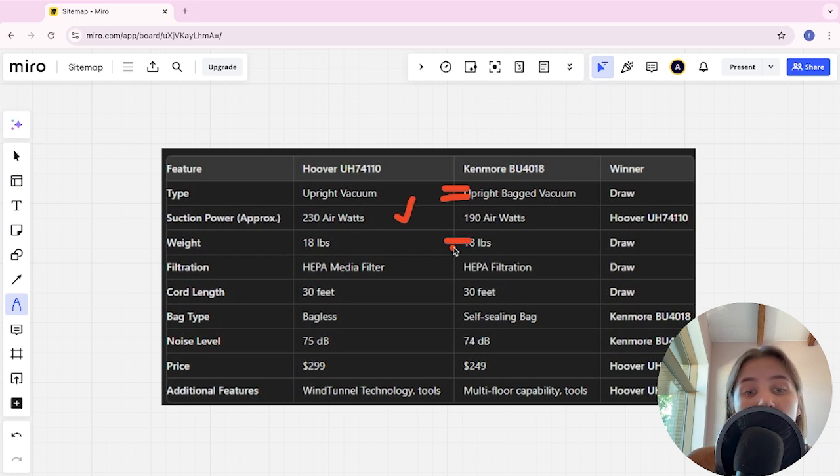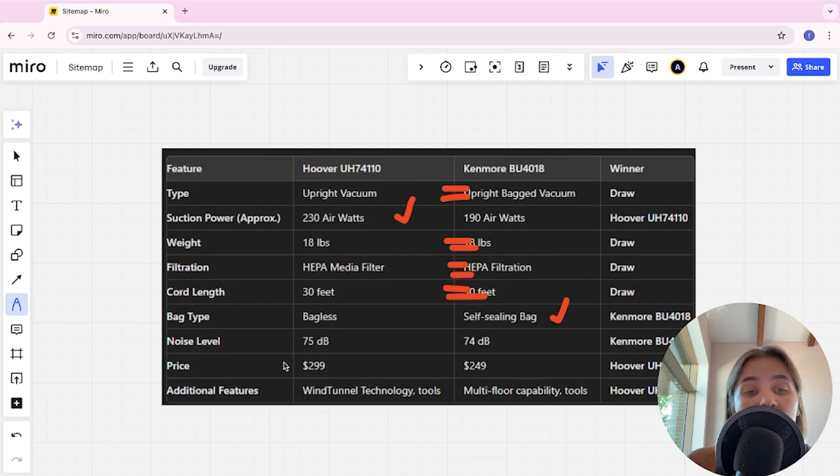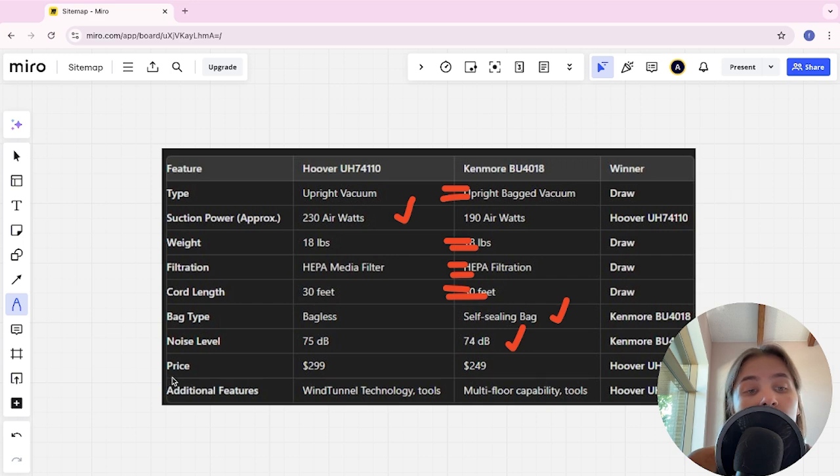Filtration system: tie. Cord length: tie. Bag type: bagless and self-sealing bag, Kenmore is the winner here. Noise level: 75 decibels and 74 decibels, Kenmore is the winner here.